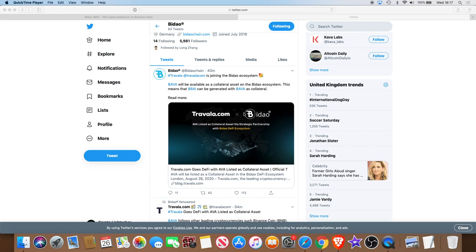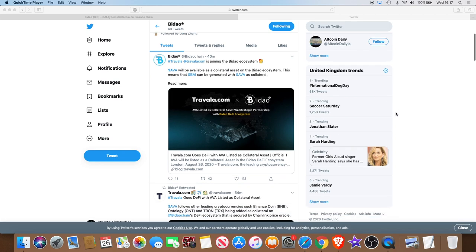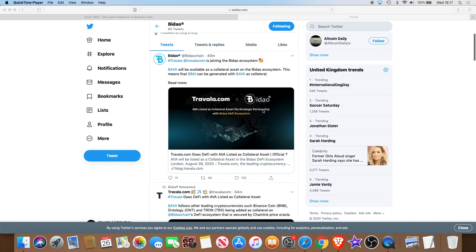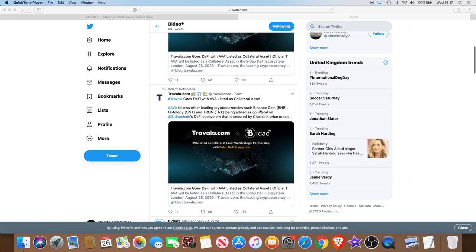Travala, or AVA which is their coin, will be listed as a collateral asset. It's a strategic partnership with Bidao's DeFi ecosystem. You can see the tweet came out today, also there's a retweet from Travala.com who put that out just an hour ago.